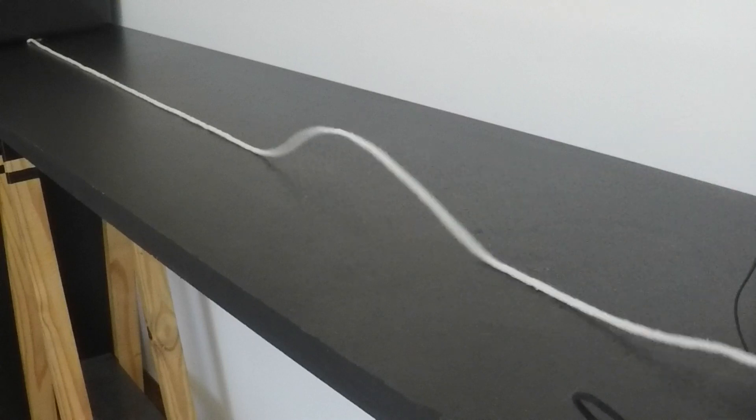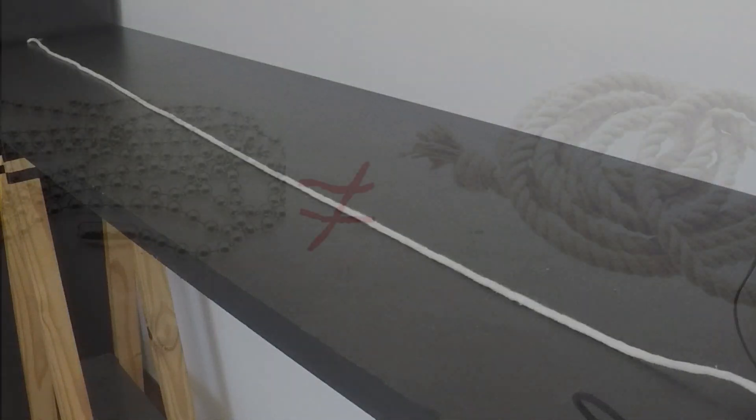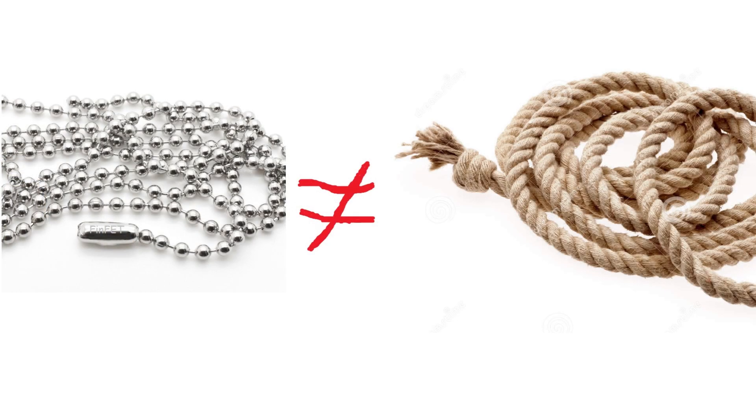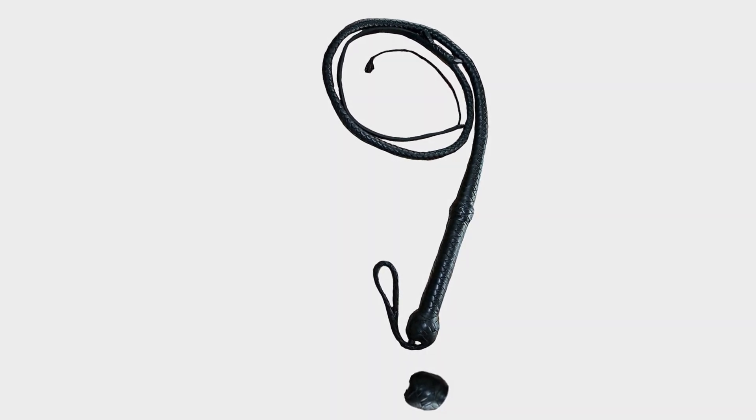But wait, in the Mould effect we have a chain and not a rope. And we don't have a wave traveling in the chain, have we? And what does the whip have to do with it? Let's slow down a little. I'm getting a bit ahead of myself.